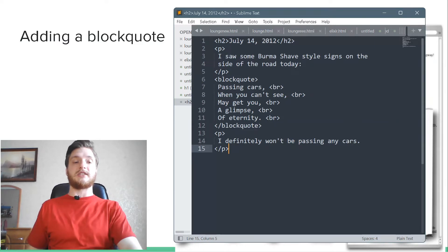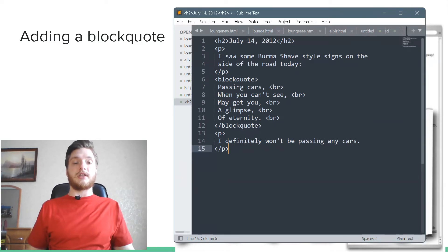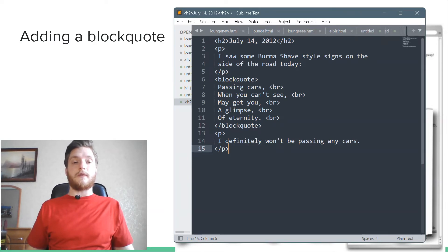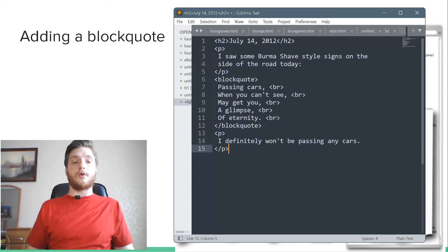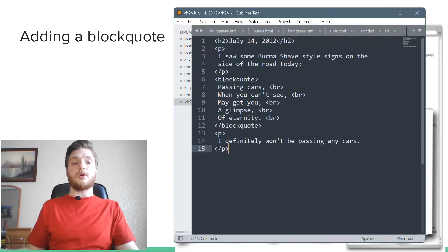Multiple paragraphs in a blockquote? How do I do that? Easy, just put paragraph elements inside your blockquote, one for each paragraph. Do try this at home.